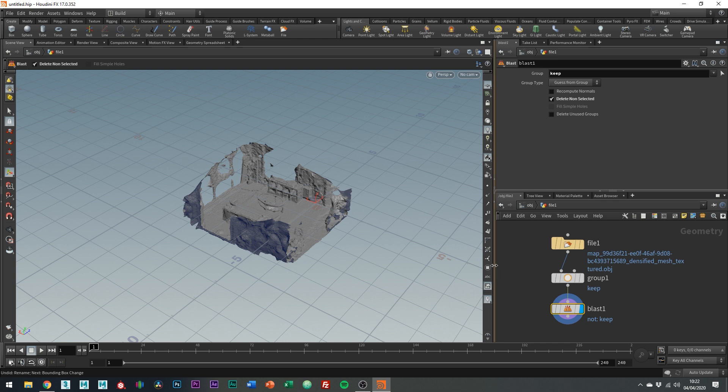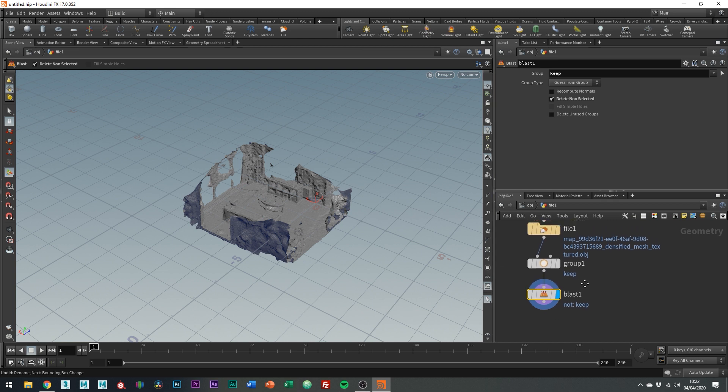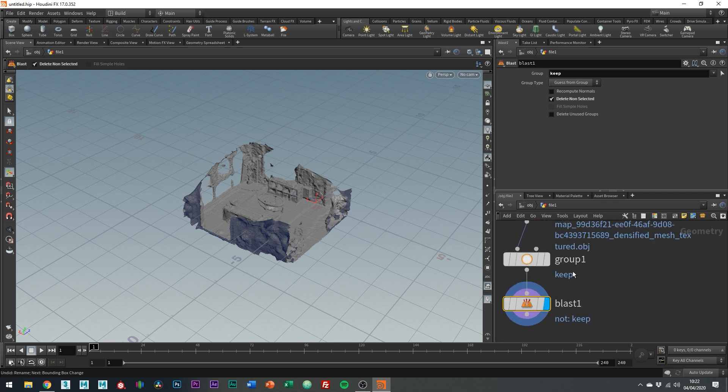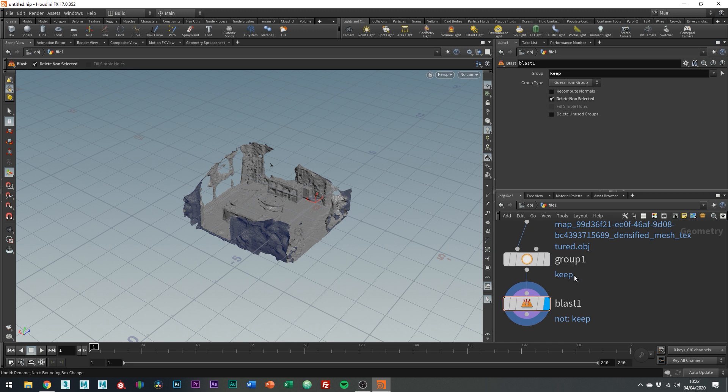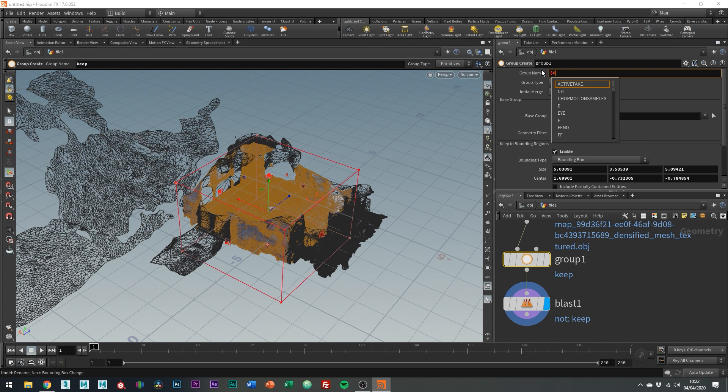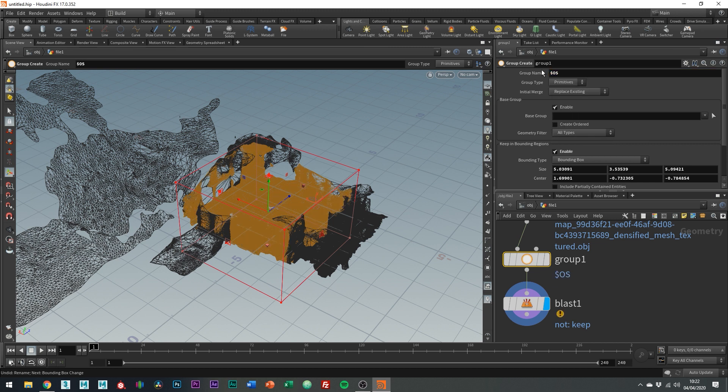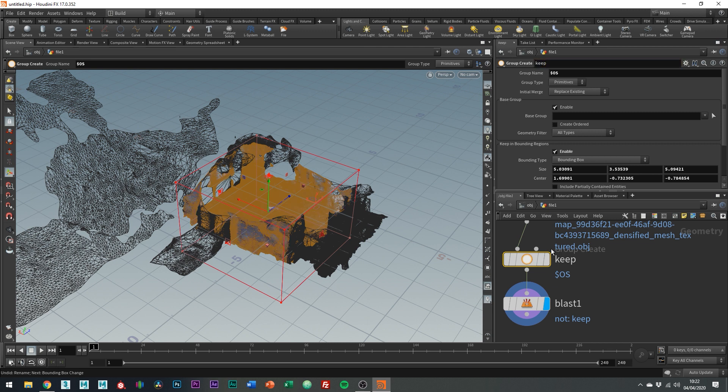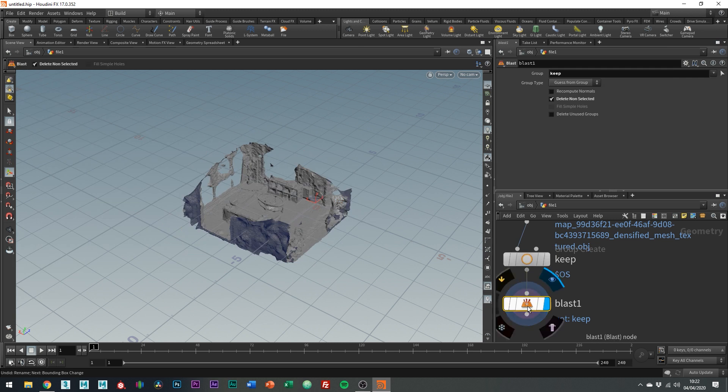So if we just zoom in here and have a look at the nodes we have the name of the node and then the name of the group which we set to keep. Something which you might find makes your life easier is to connect these two values together. So if we go into the group node we can change the name of the group to $OS. Now if we change the name of the group to keep, see the blaster works.